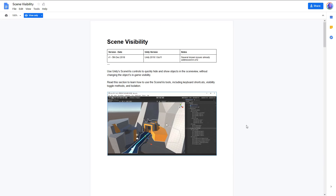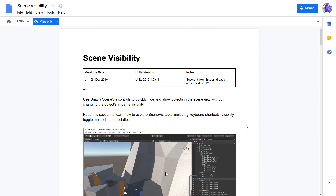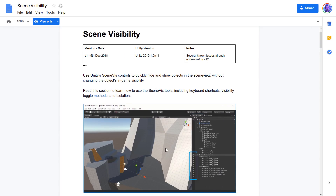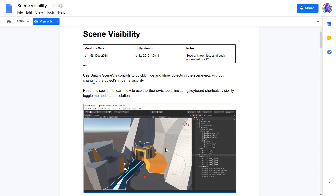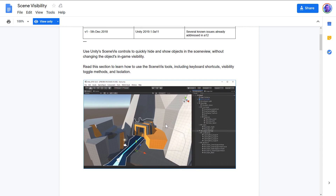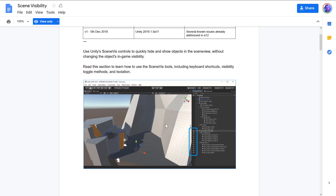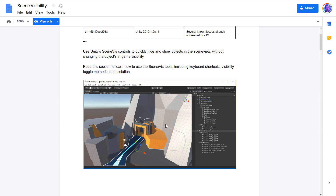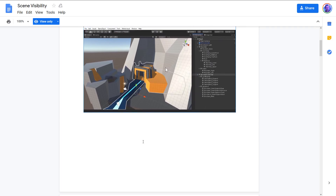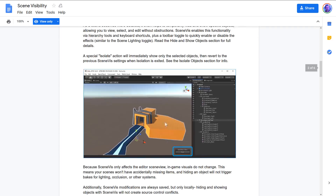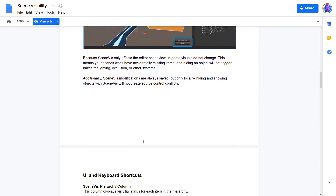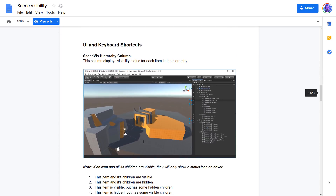Next up, we have scene visibility. From the description: use SceneViz to quickly hide and show objects in the scene view without changing the object's in-game visibility. You can see it in action — it's a way of toggling visibility directly in the editor without actually changing the visibility of the objects themselves. So you can quickly hide and show things in the editor without modifying your actual code.